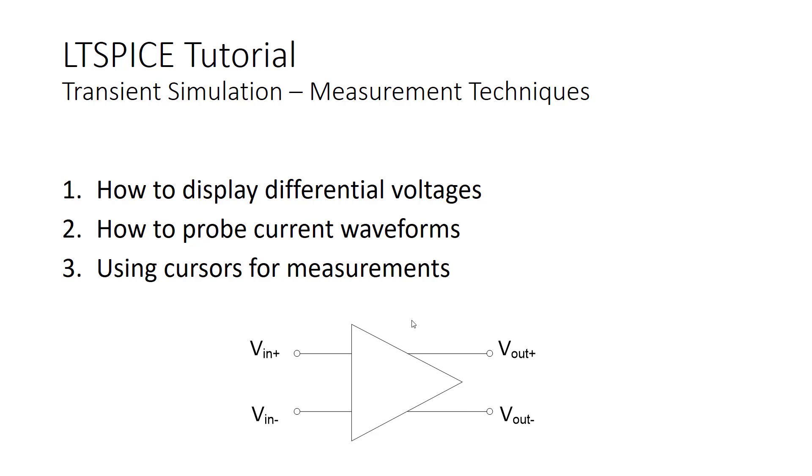In this LTSpice tutorial, we're going to look at measurement techniques that will be illustrated using transient simulations, but it's also applicable to other types of simulations, such as AC simulation.